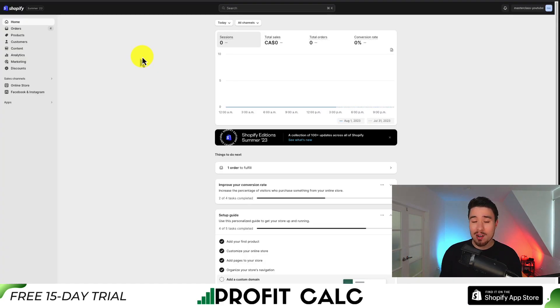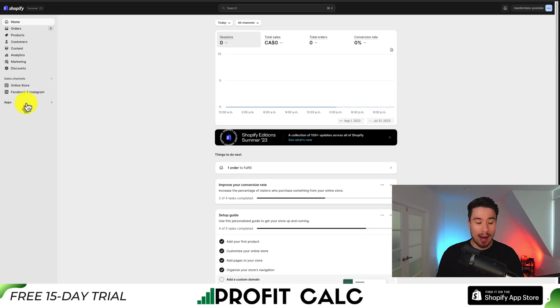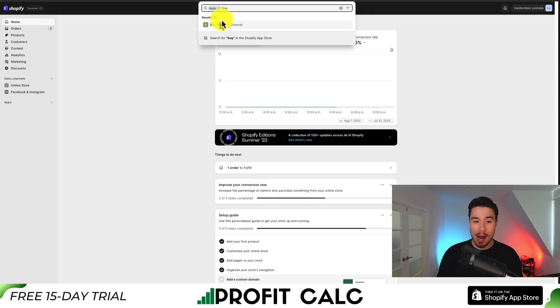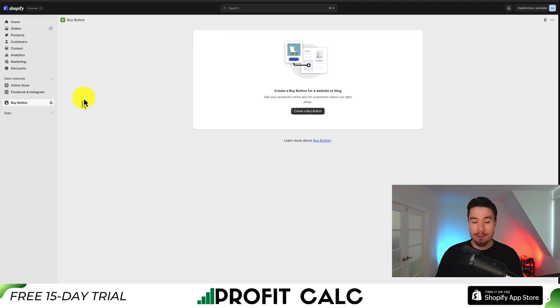From there, let's head over to your Shopify admin. On the left-hand side, we want to go to apps — I'm going to click it. I'm just going to search for 'buy button' and you should see the buy button channel show up. From there, let's go and create our buy button.